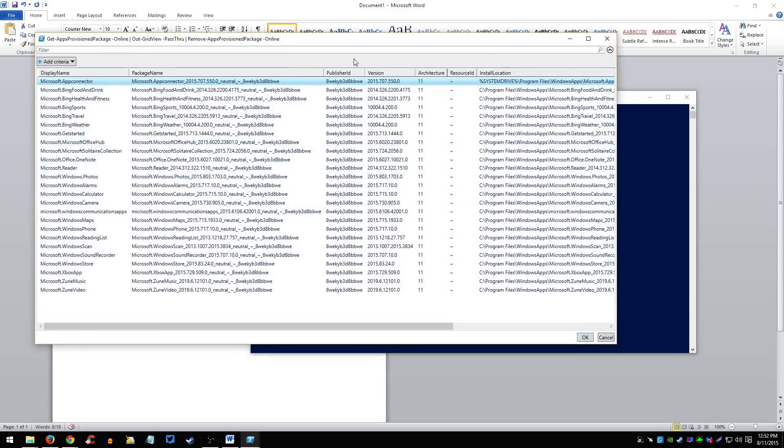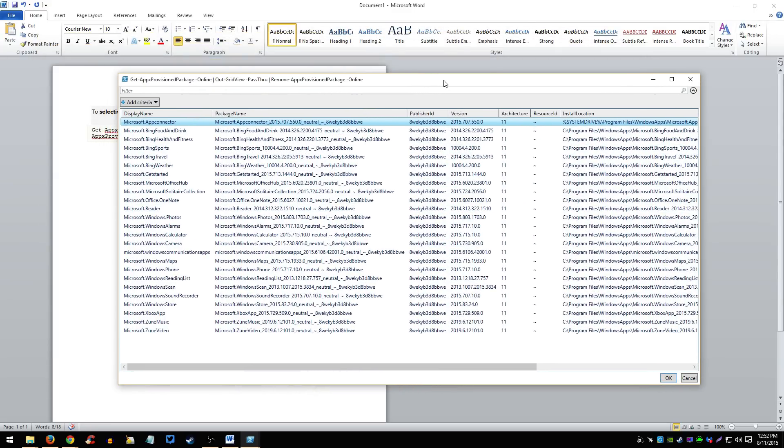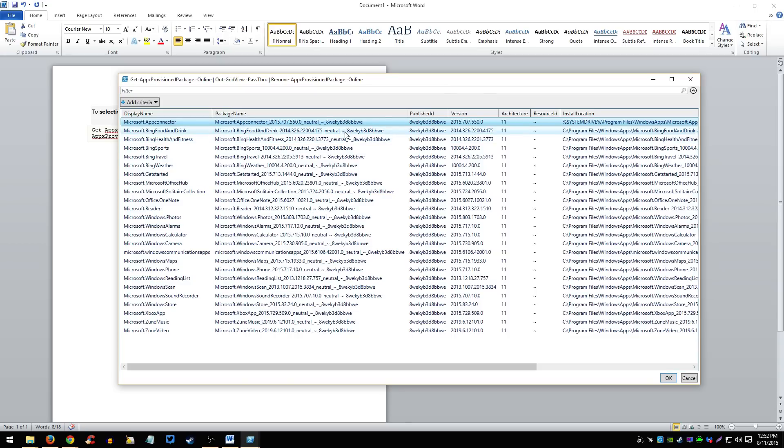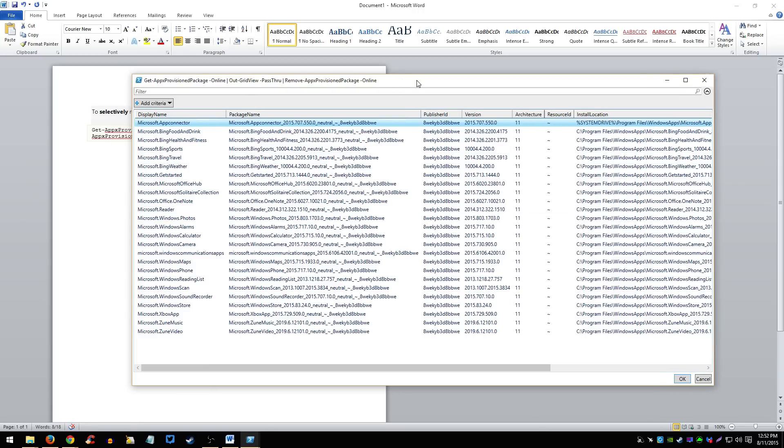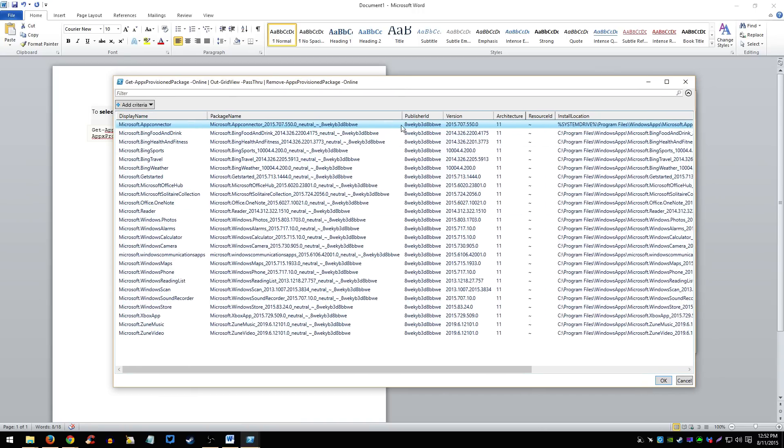Once you click enter, this window should pop up and these are all the apps that come with Windows 10. There was actually more, I actually just removed some of them. So for you it might be more if you haven't done this before.